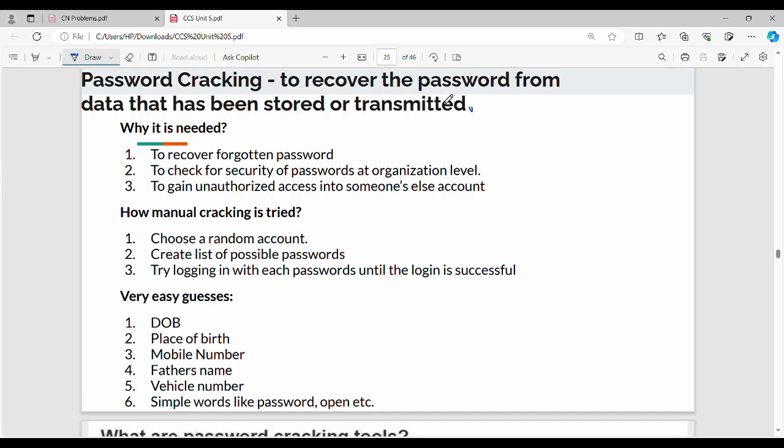Hi friends, welcome back. In this video, we will talk about password cracking in Unit 5 CCS. So what do we need to learn about password cracking?